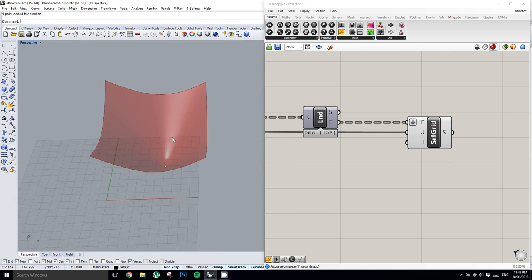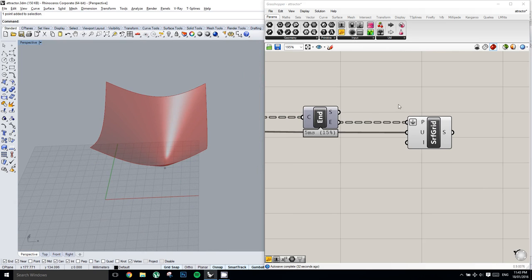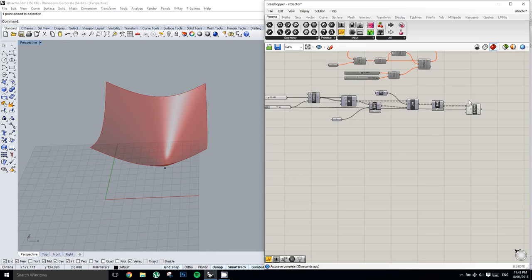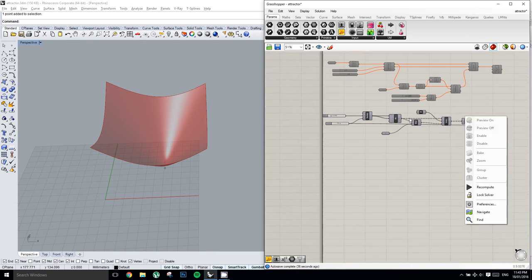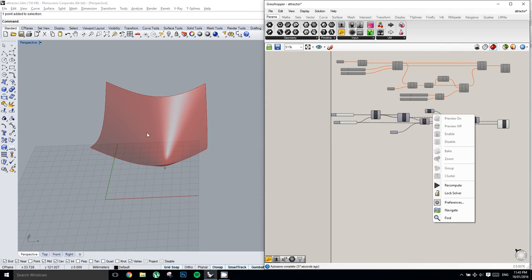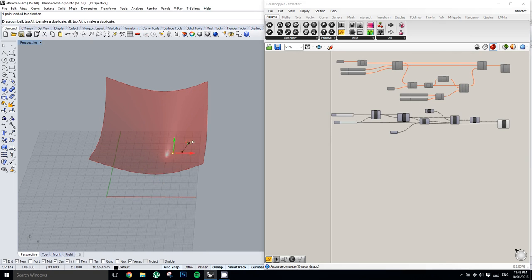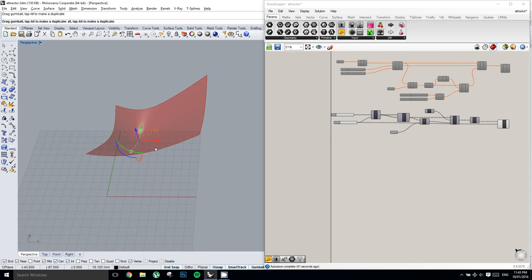Alright, so then we can take this point, and we can move it around, and it'll keep doing real funky things with our surface.